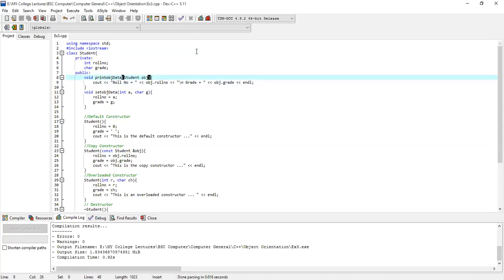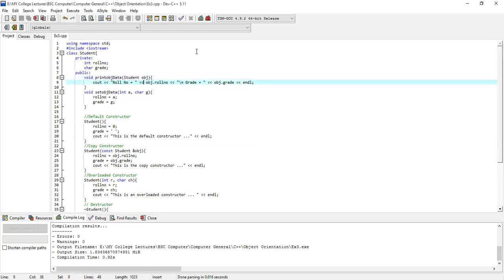In this case, I have a parameter pass. The student class has a parameter pass — this is the place where our copy constructor works. We will pass this student object to the function. This function will print the row number and grade.